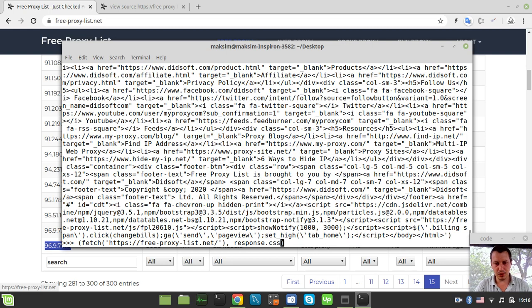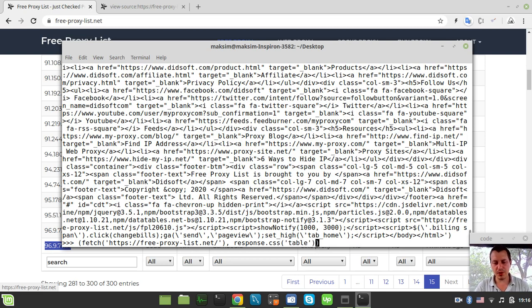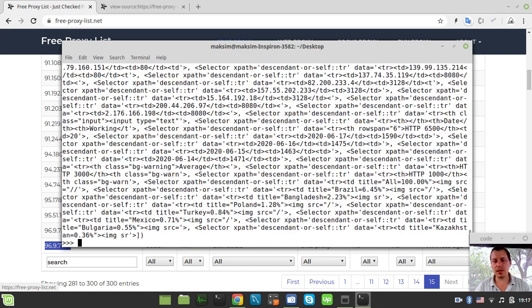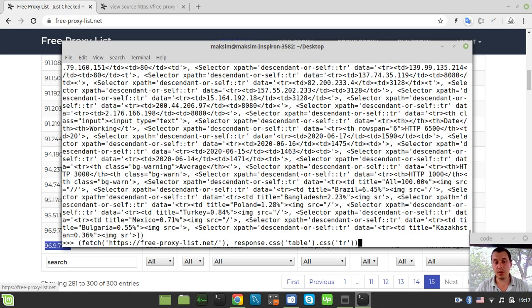From now on, we can actually try to select the table that we're looking for. And within the table, try to select all the table row tags recursively. So now we get a list of selectors to iterate over.